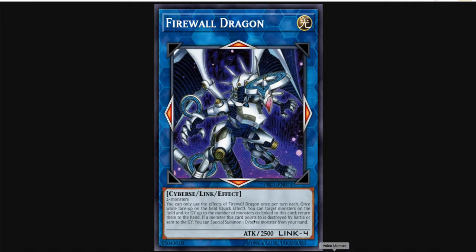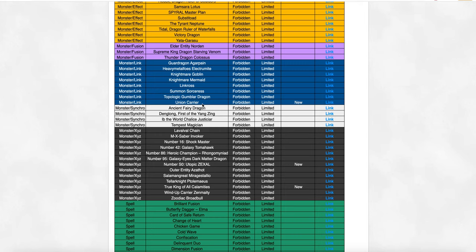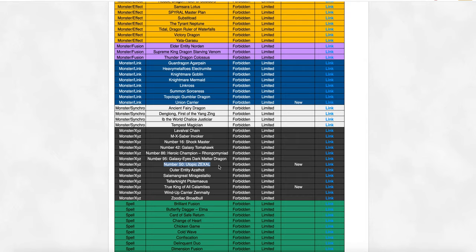So that's why Firewall Dragon coming back, even if it's a hard once per turn, is still pretty damn good. So they banned Union Carrier, they banned Utopic Zexal, and they banned True King of All Calamities. I'm glad that they got rid of Zexal preemptively, because although Zexal wasn't doing anything, alright, this card's stupid, it shouldn't exist.